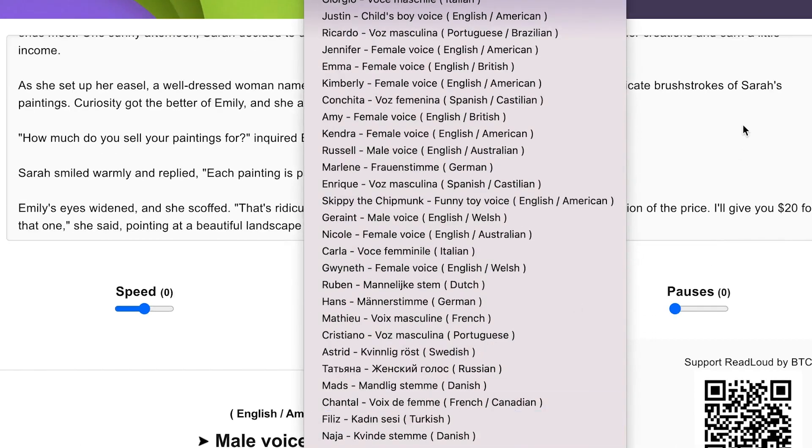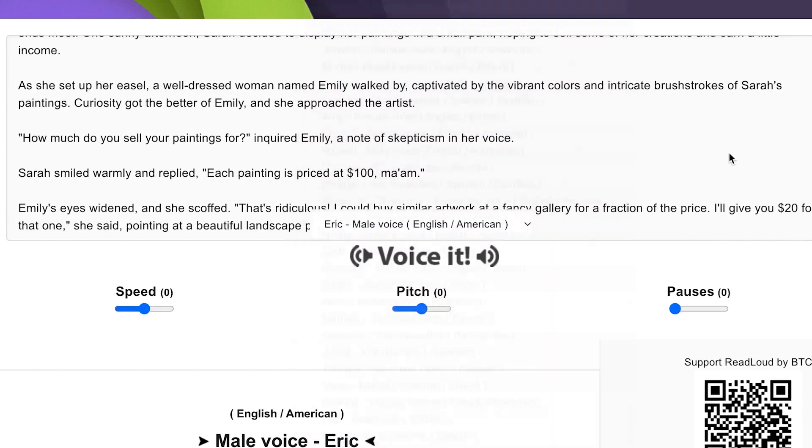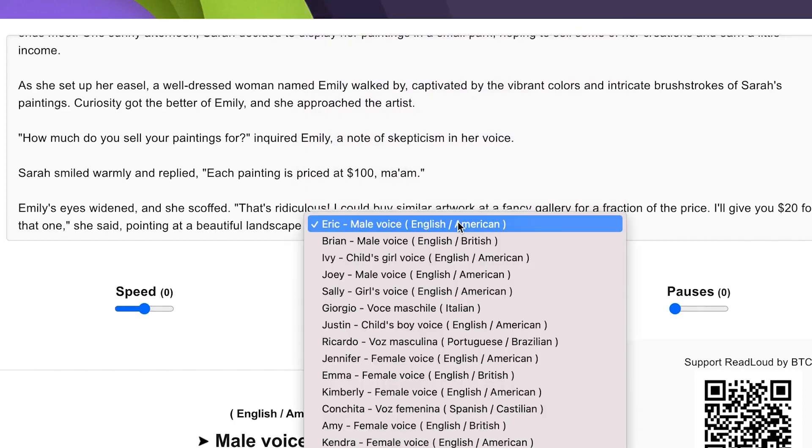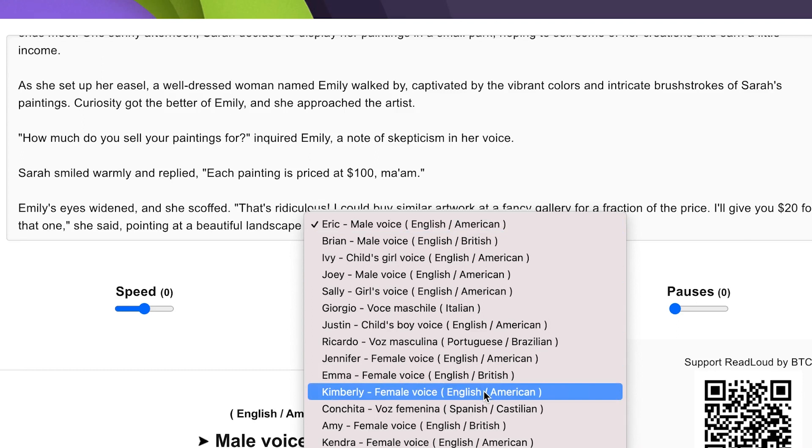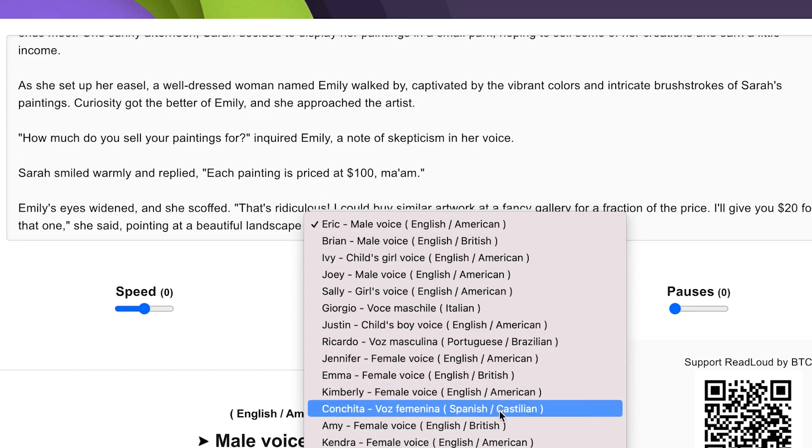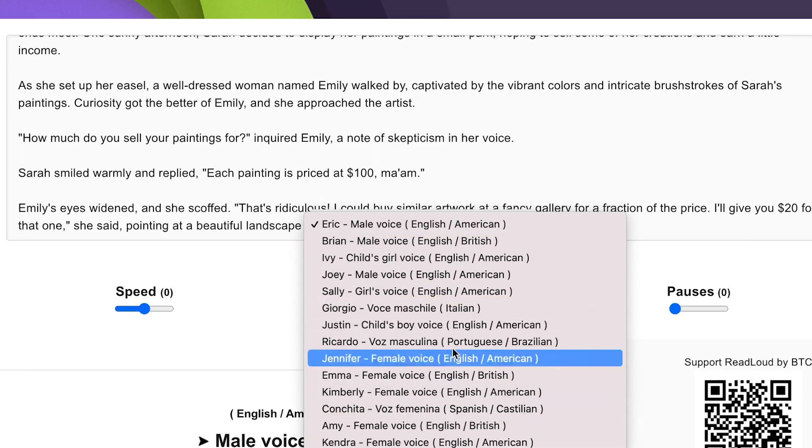Mostly there are different languages, Spanish and all, but I prefer to go with Eric because Eric is English and American. The accent is American, but if you want Spanish, Castilian, you can select Australian English or any other one.